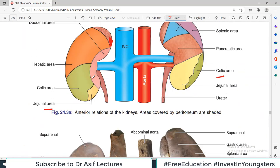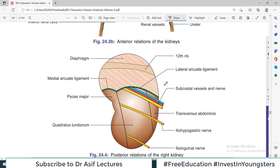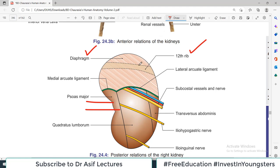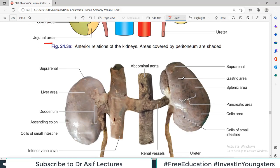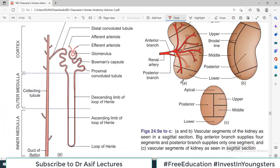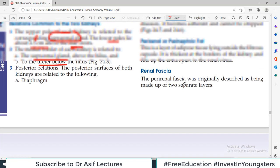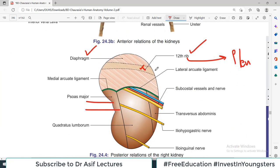For posterior relations: the upper part of the kidney above the hilum is largely covered with diaphragm fibers. The 12th rib is an important posterior relation — because sometimes during surgery the 12th rib must be resected, and during that resection, the pleura can be damaged. So reaching the kidney by resecting the 12th rib risks causing pneumothorax. Other posterior relations include medial and lateral arcuate ligaments, subcostal vessels, transverse abdominis muscle, quadratus lumborum muscle, psoas major, iliohypogastric and ilioinguinal nerves.